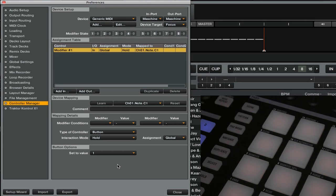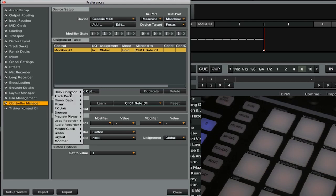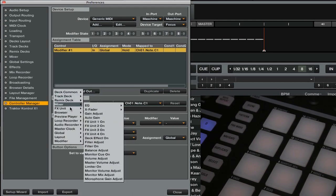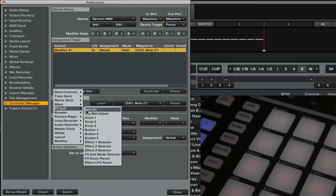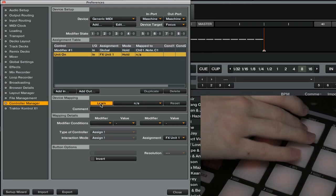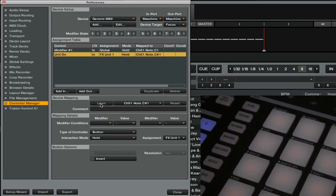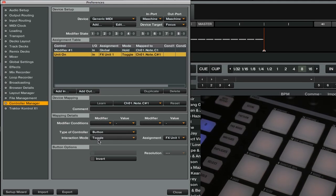Next, we're going to go ahead and add in our first effects unit on off button. So we'll go add in, we'll go effects unit, unit on. And I press learn and then we're going to select another button on our controller. I'm going to go and change this from button hold to toggle.